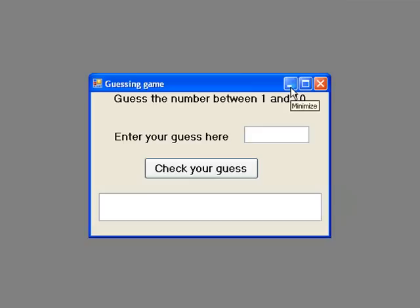In this example, let's suppose our program has stored an integer between 1 and 10 and we want the user to guess the number.